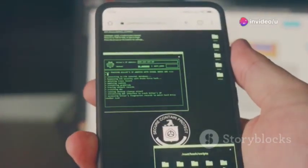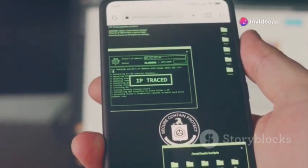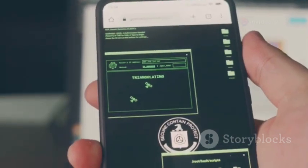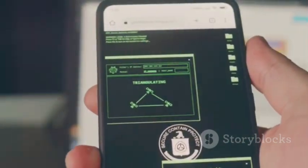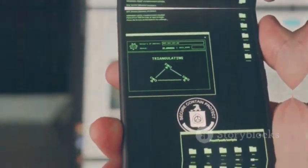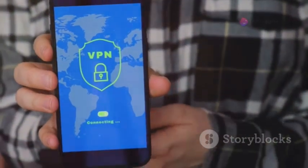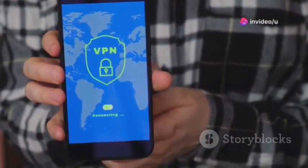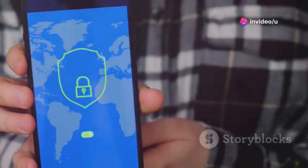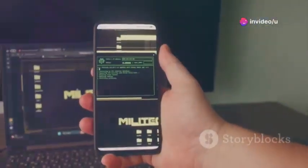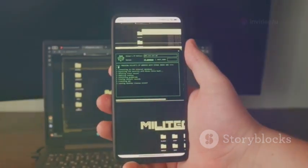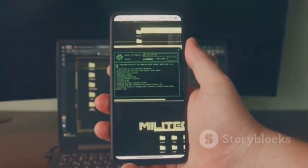We'll also discuss the latest security measures you can take, like two-factor authentication, regular software updates, and using strong passwords. Plus, we'll show you how to use VPNs, manage app permissions, and download secure apps to enhance your protection. So stay tuned and let's get started on making your Android experience safer and more secure.